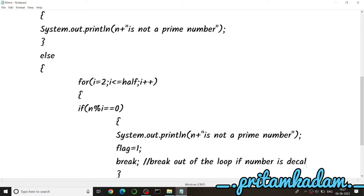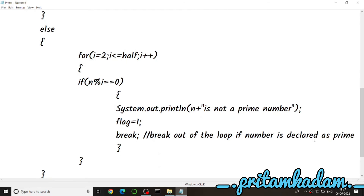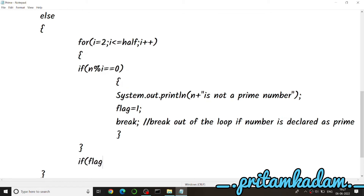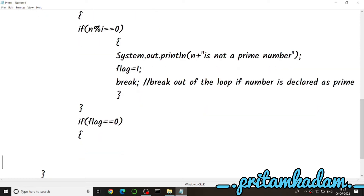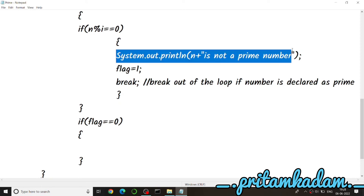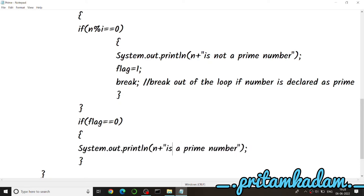After the for loop, we write if (flag == 0) — if after all the processing the flag is still zero, the number is a prime number. In the else clause after the for loop's closing bracket, we print using System.out.println that n is a prime number, removing the 'not' from the earlier copied line.